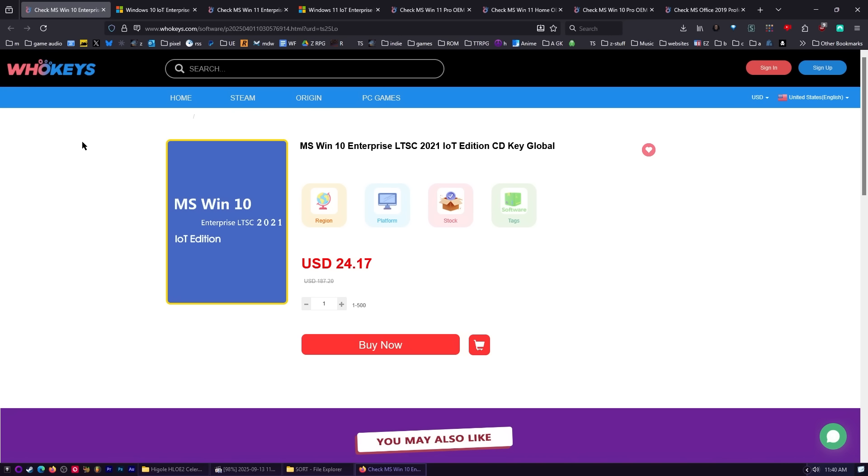But first, let me tell you where I activate my copy of LTSC and where I get my keys.